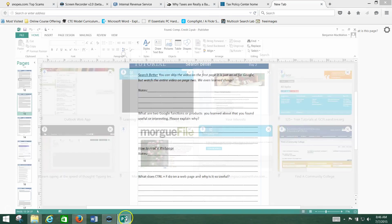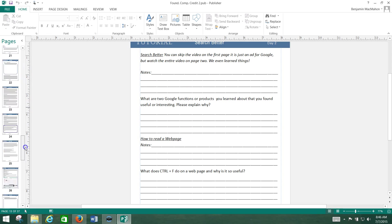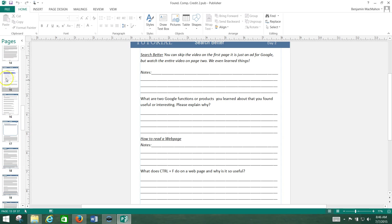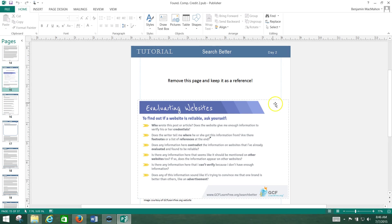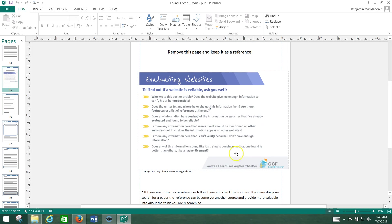Something I want to point out before we get any further into this: in your packet there is a page that goes over how to check to see if search results are any good. It's page 15, it's called Search Better. I want you to pull this page out and look at this advice because it's good advice — checking for the credentials of the person who wrote it, checking footnotes and things like that. Make sure you pull that page out and keep it as a reference.